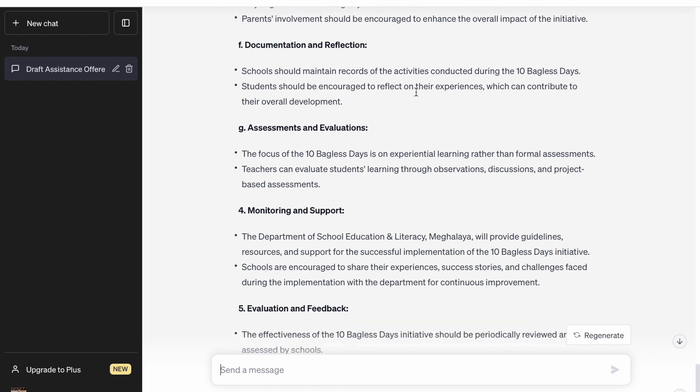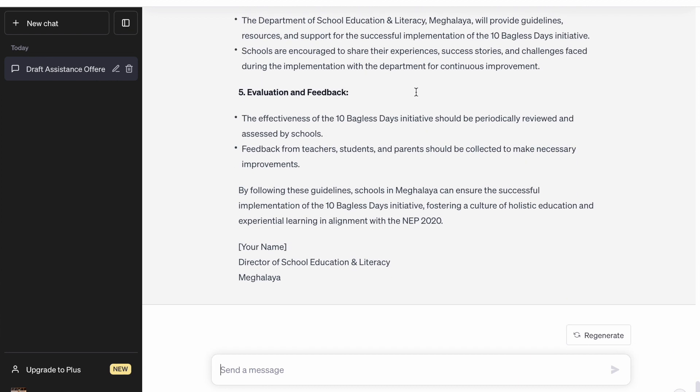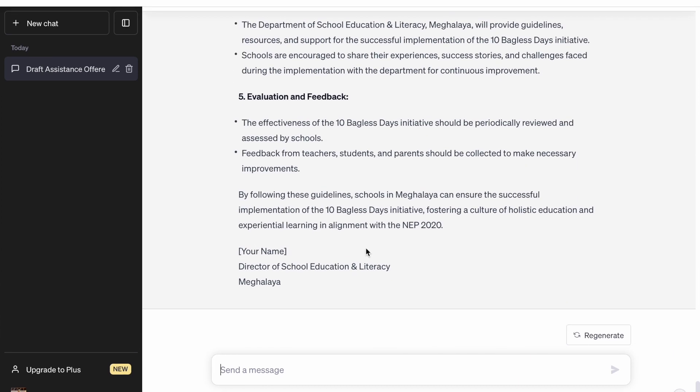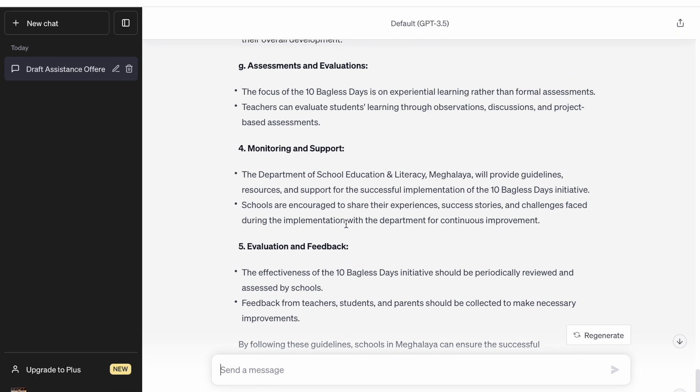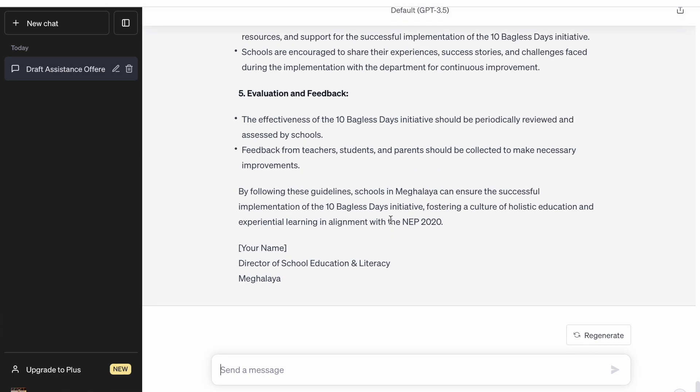That's a decent framework, but it is not indicating any suggestive activities. So let's tell ChatGPT that we also want a set of activities to be part of the guidelines so that it's more elaborate.